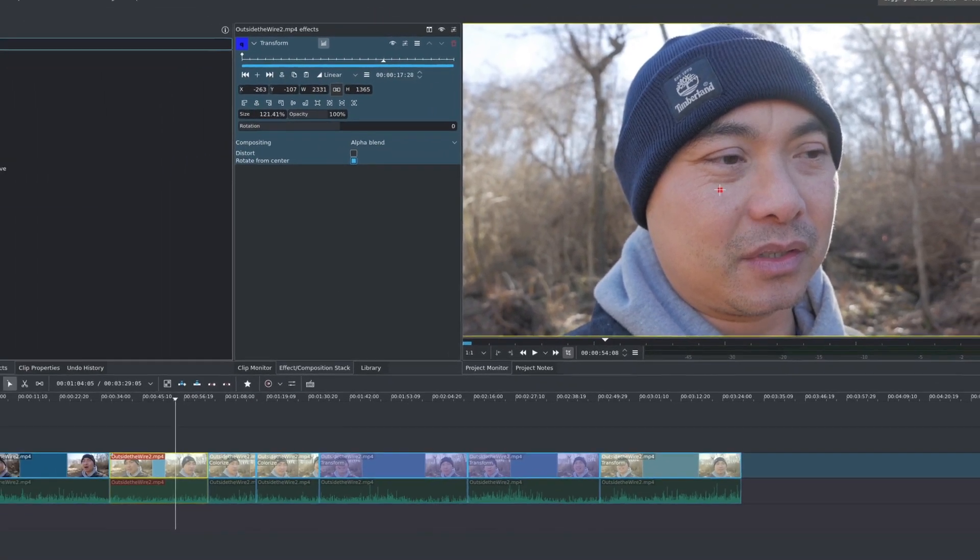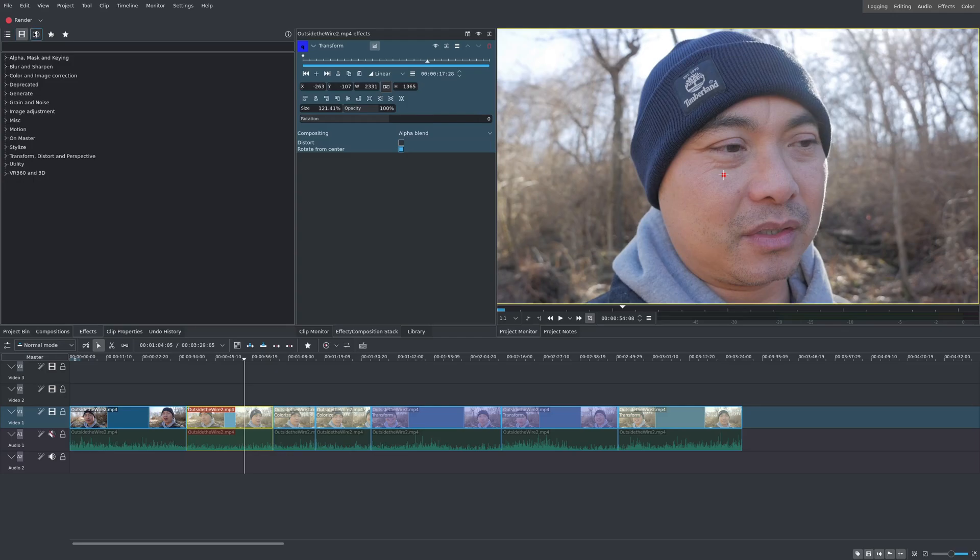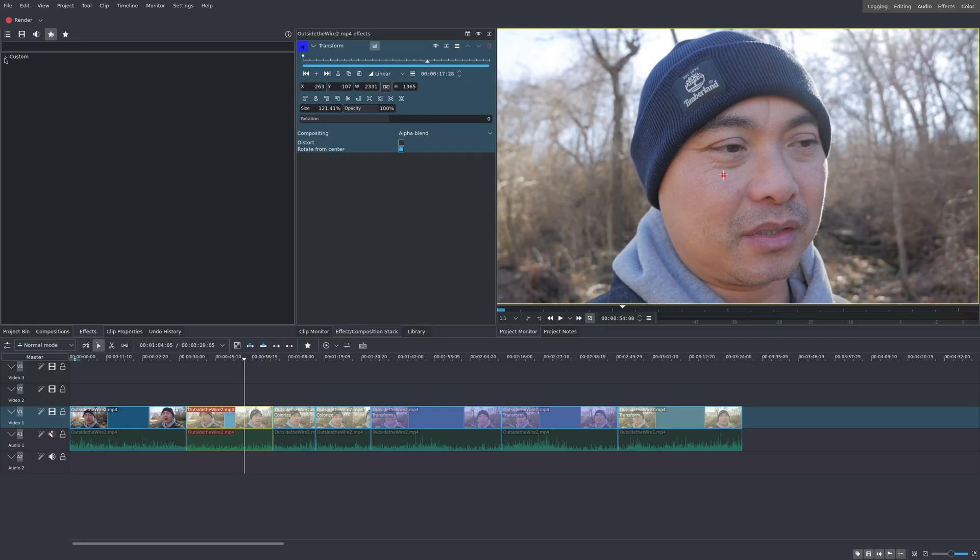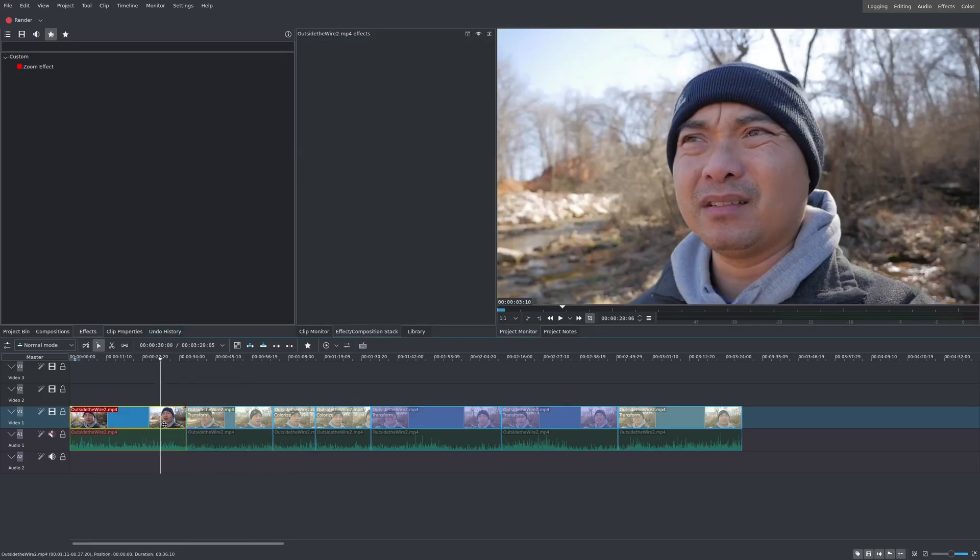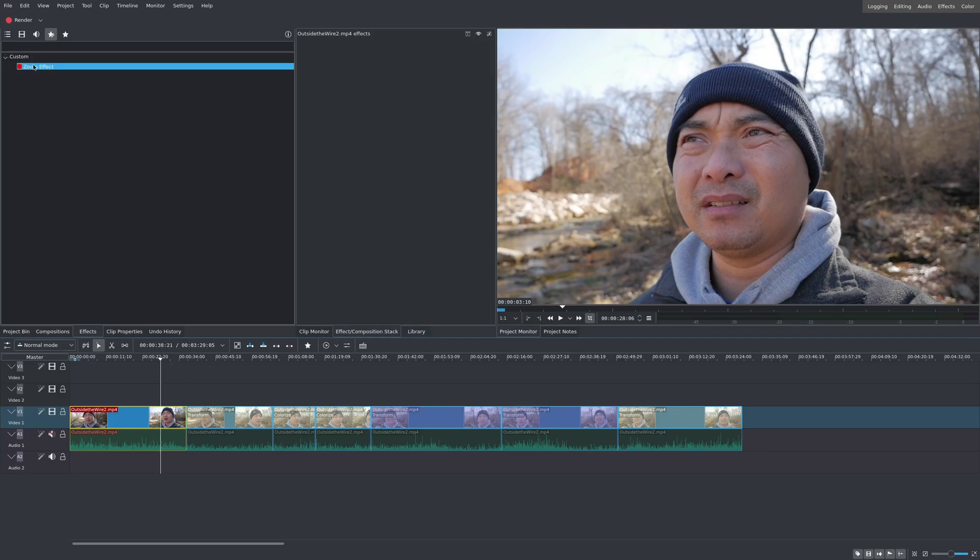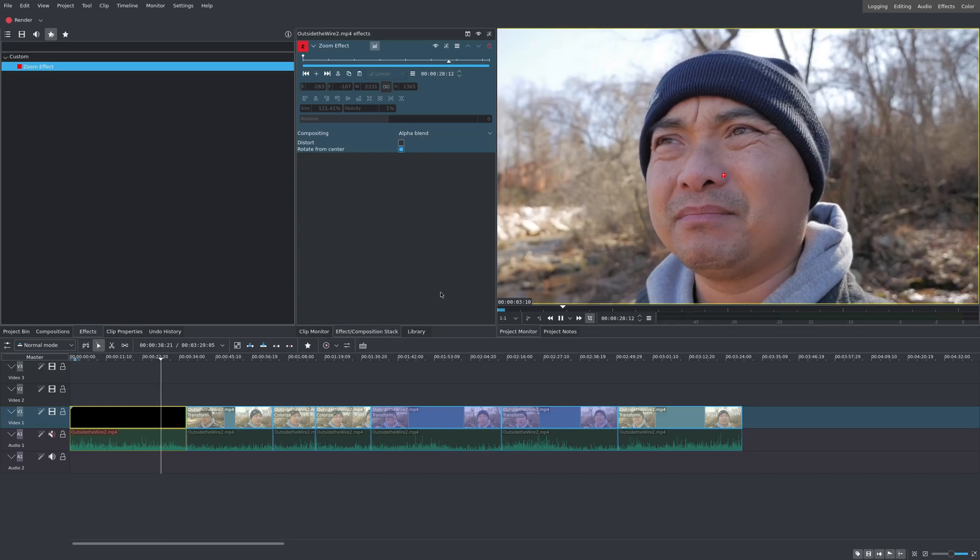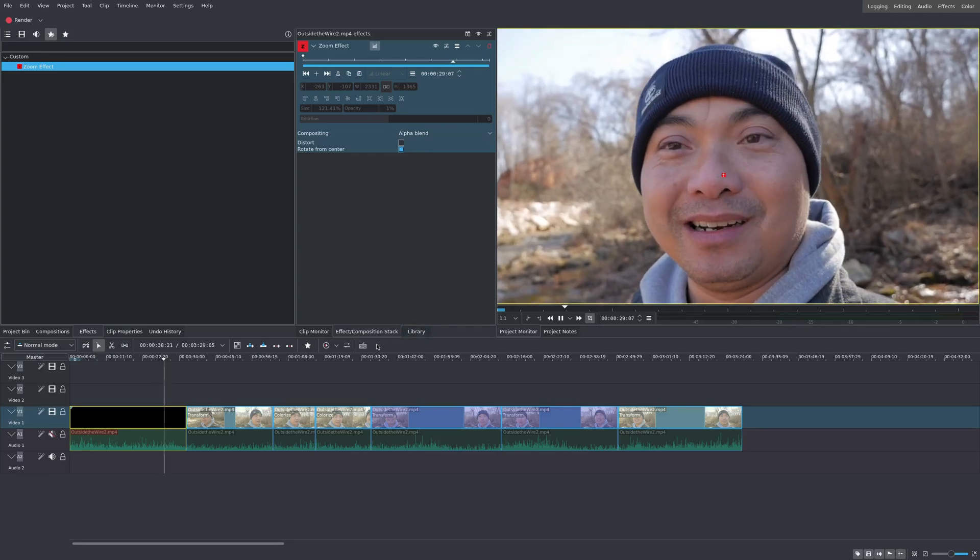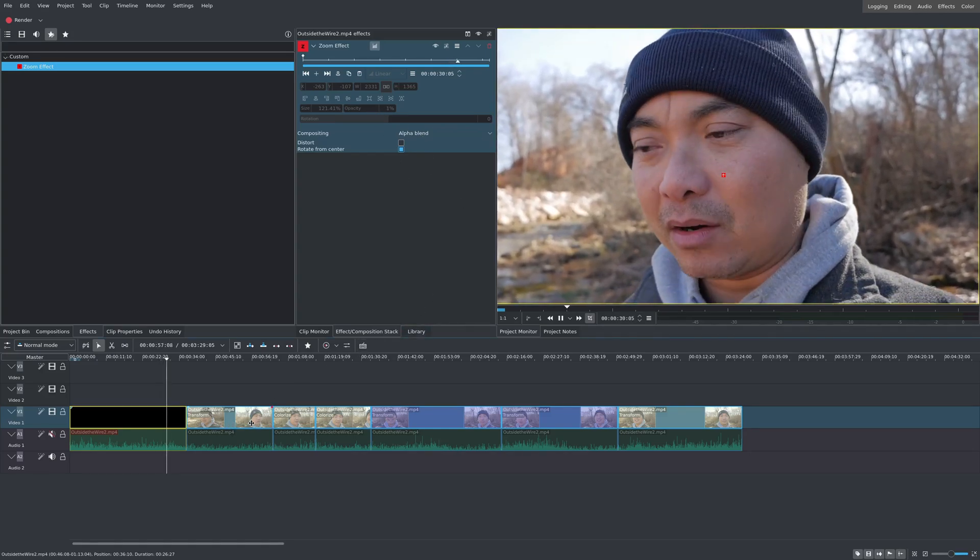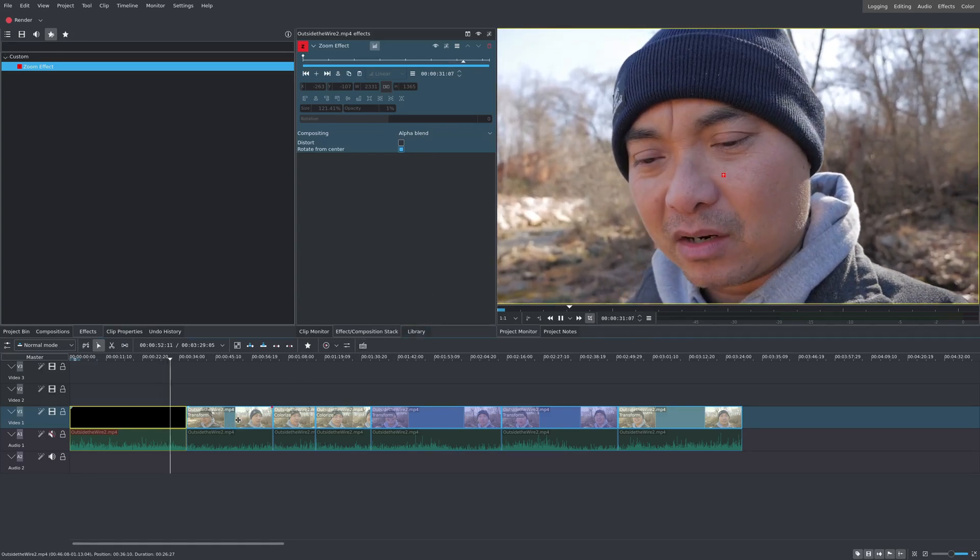Now, if I go up here to my effects tab, and I go here to this star right here, there's show all custom effects. Now, under custom, you see your new effect that you just created. And let's just say I wanted to add it to this clip. I would just add it like any other effect. Just double click on it. And now, I have the exact same zoom effect that I had on these other clips.